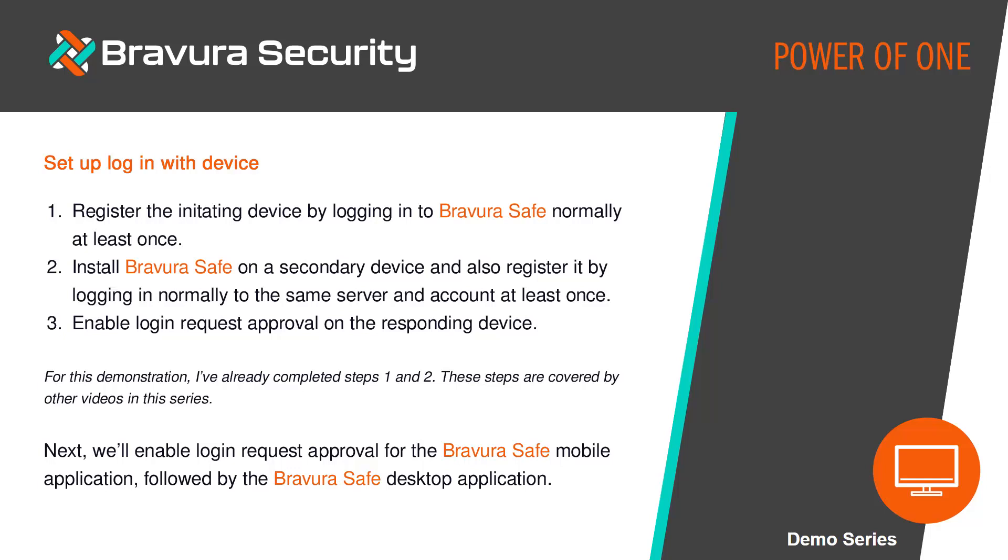Finally, enable login request approval on the desired responding device. For this demonstration, I've already completed steps 1 and 2. These steps are covered by other videos in this series. Next, we'll enable login request approval for the BravuraSafe mobile application followed by the desktop application.